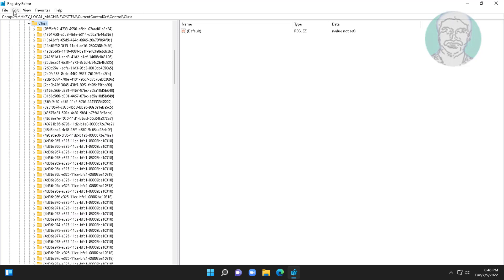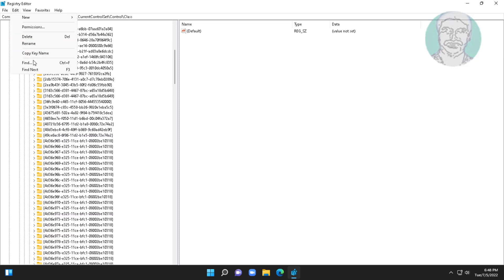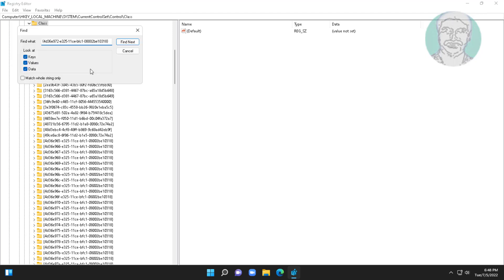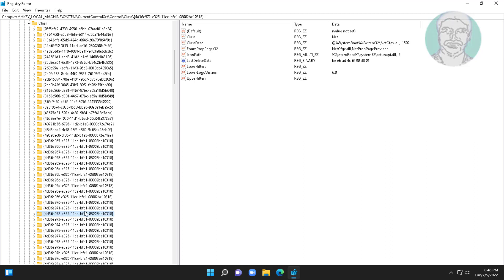Search with already copied value. Delete upper filters and lower filters string.